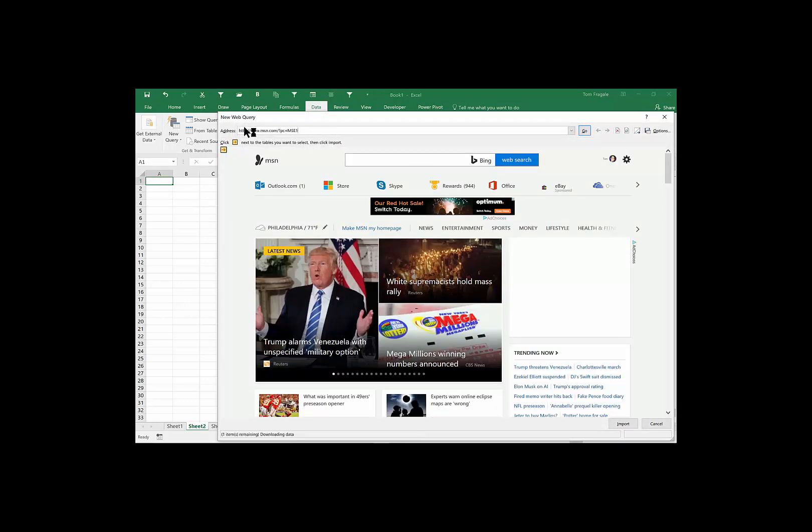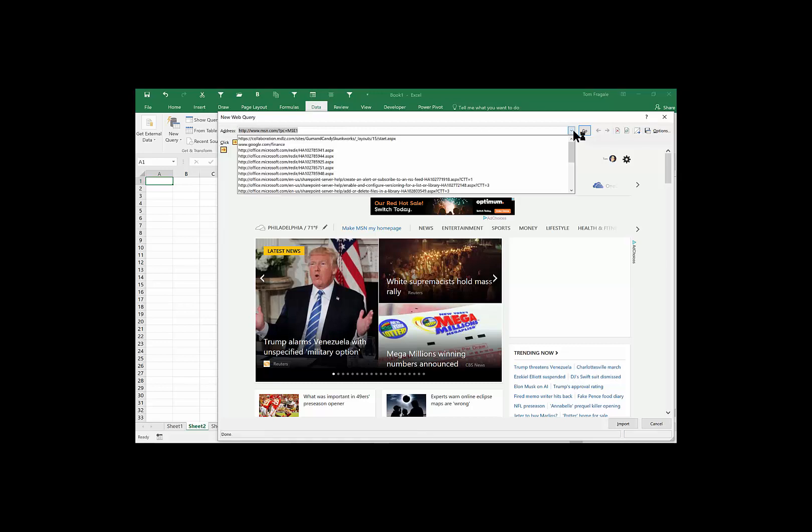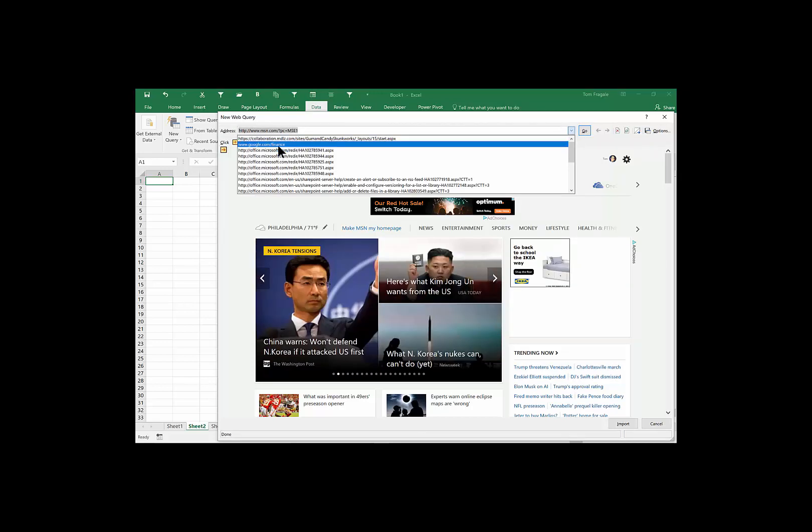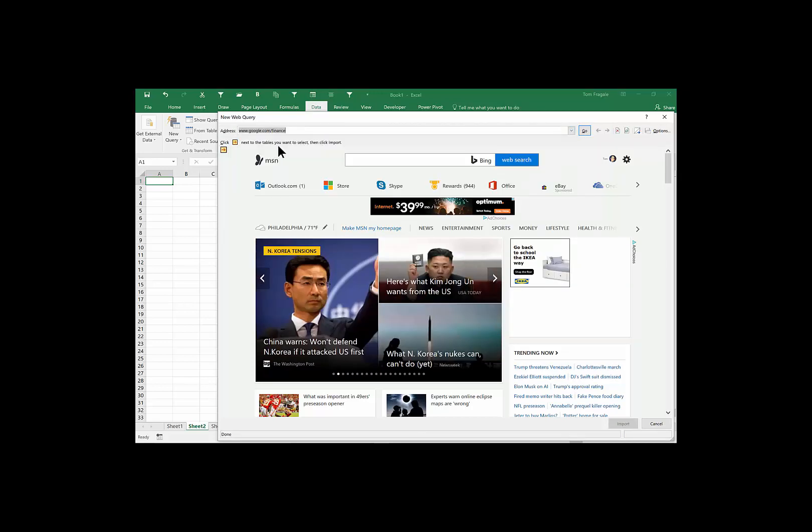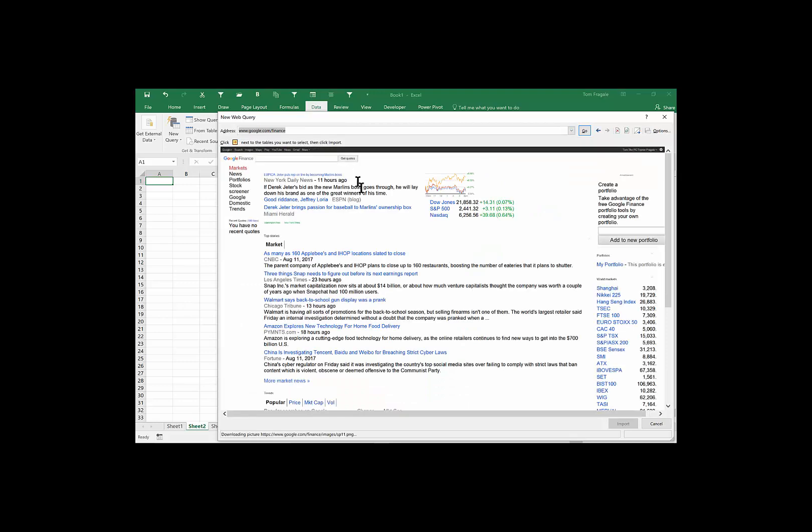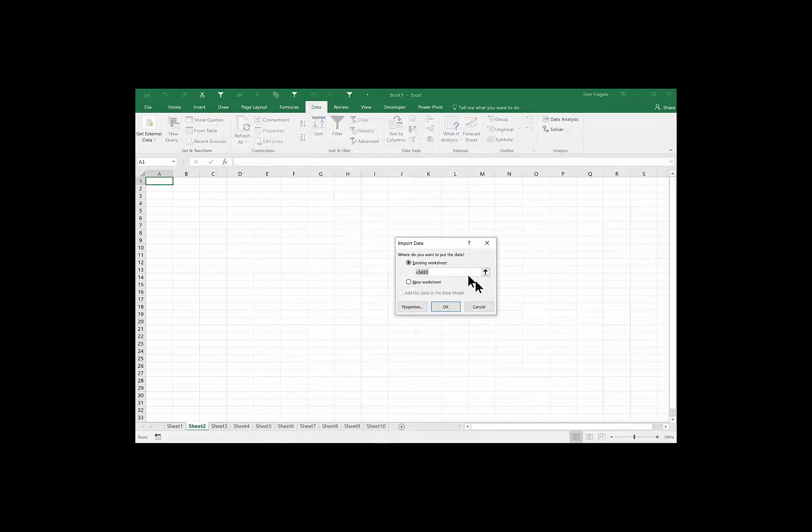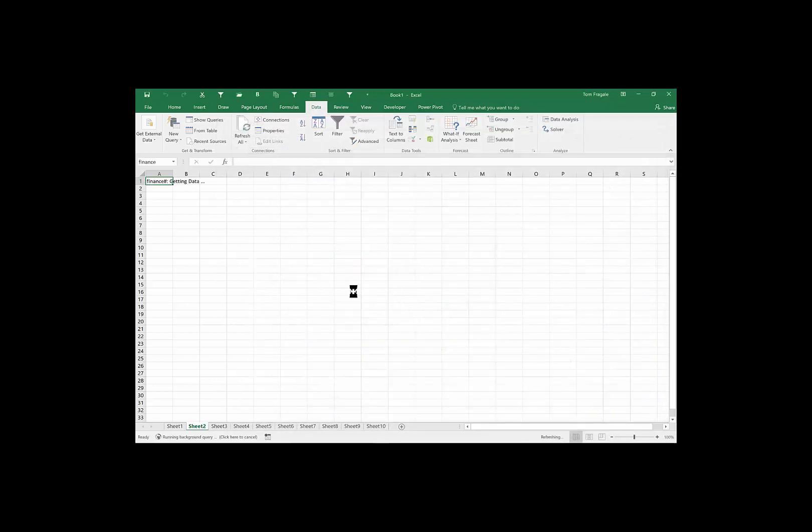And I'll go to google.com slash finance. Now I'll pick another yellow arrow. I'll pick on this one over here, you see it, and I'll pick an import. And now I'll click an OK. And now it's going to try to pull the data in from that web page.